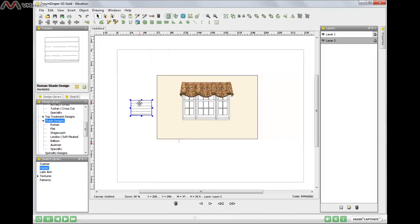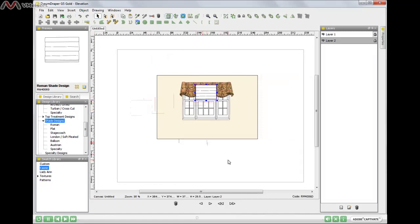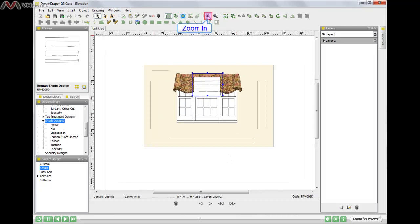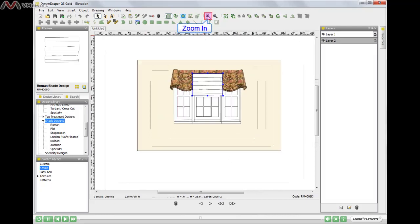I want to move that shade onto the window and it's going to be on top of the window treatment, and I can go ahead and fix that. But let me zoom in so I can get a better view.